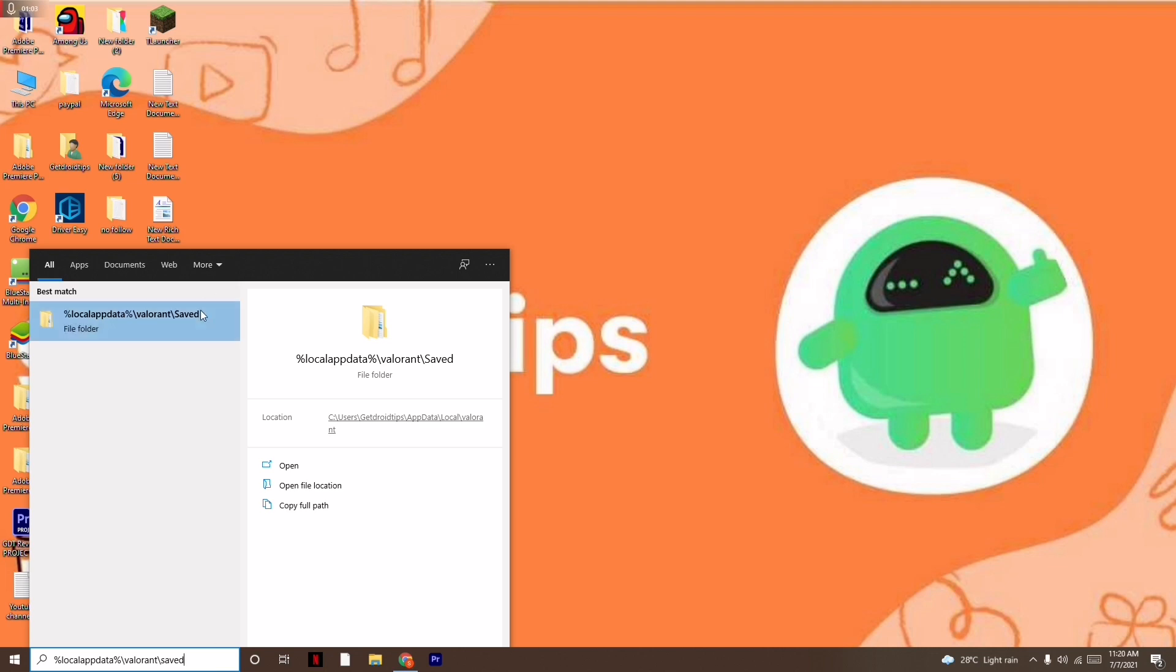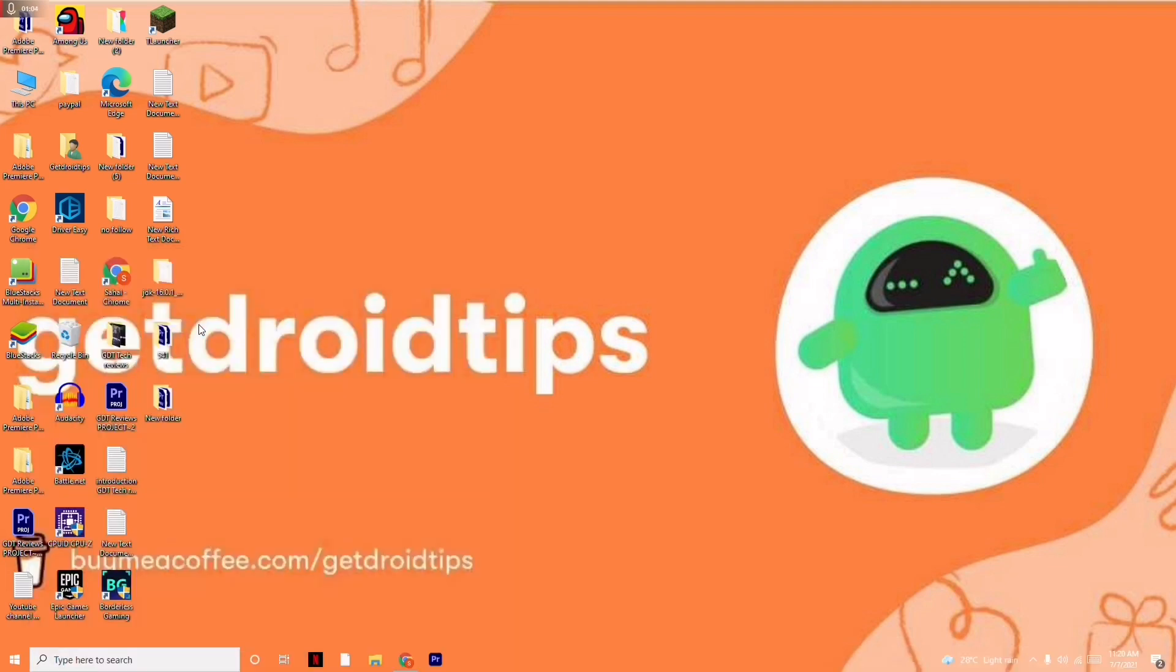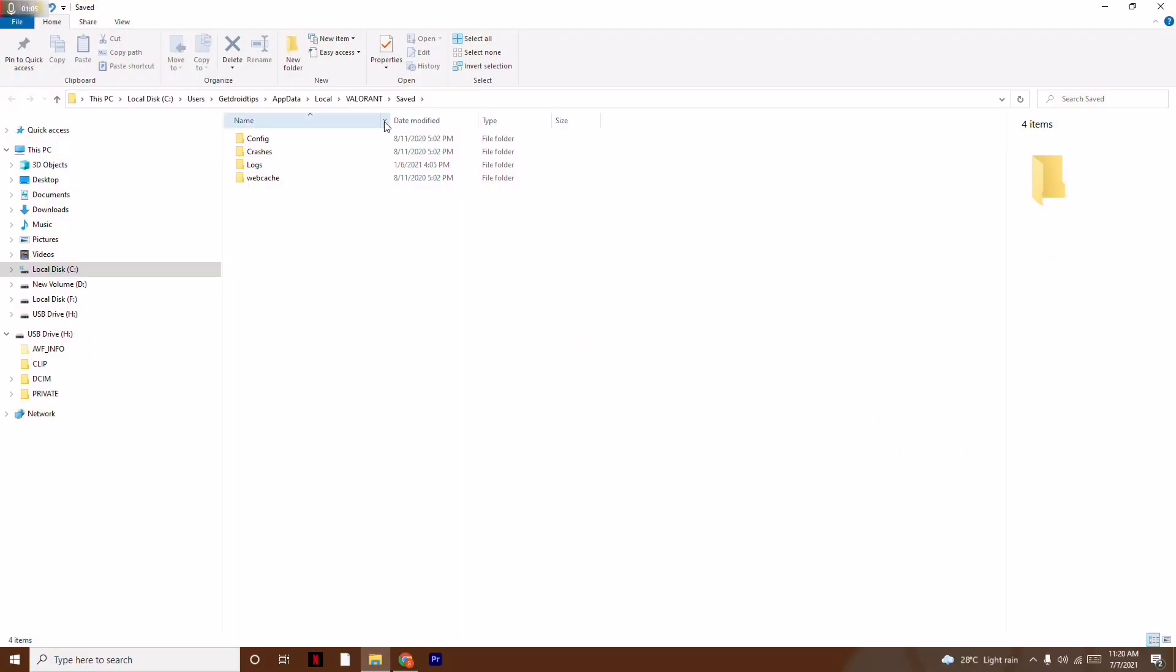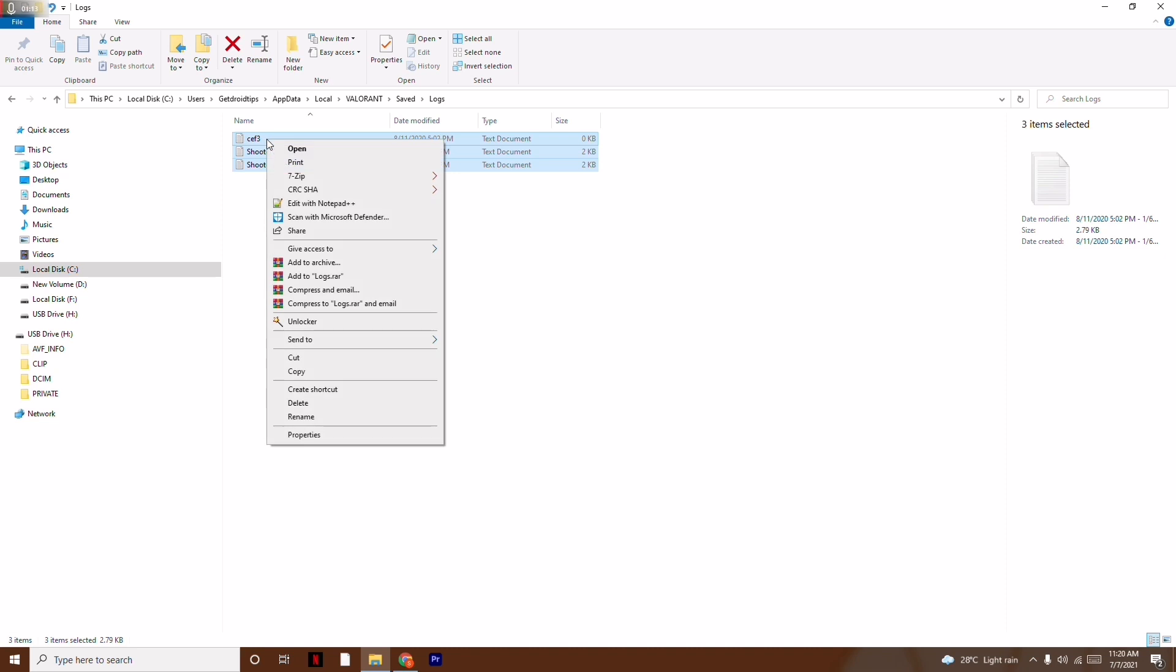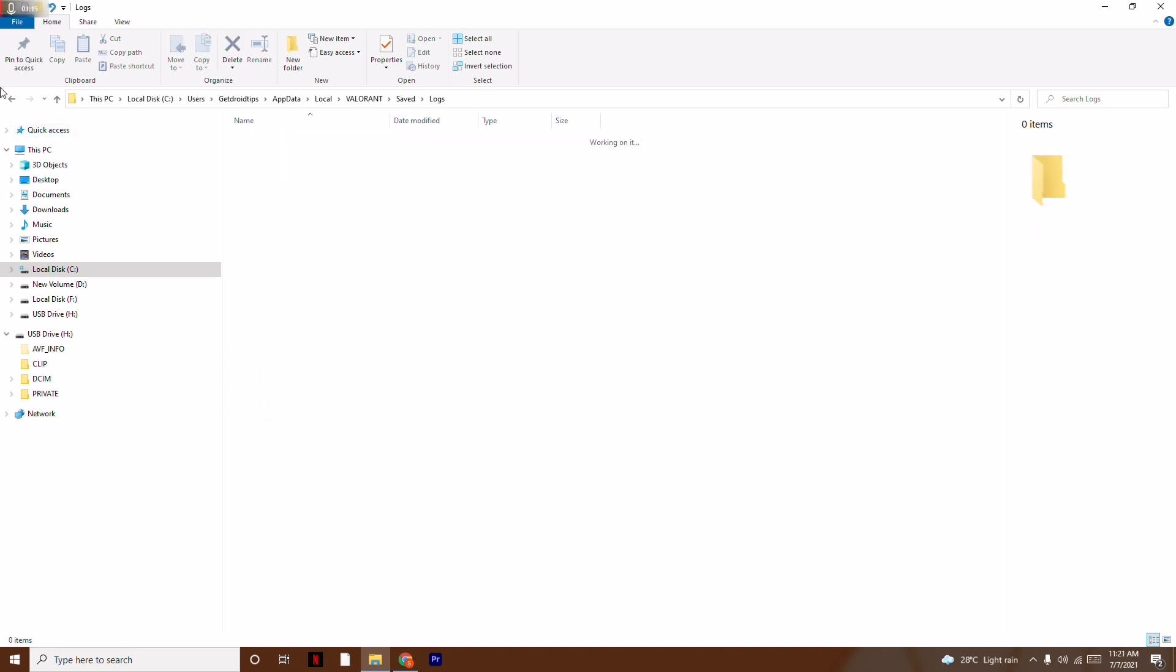You'll see a folder like this. Navigate to the folder named Logs and delete all the files inside. Then go back to the previous folder.